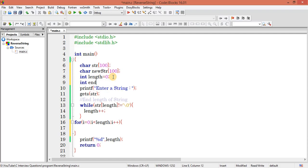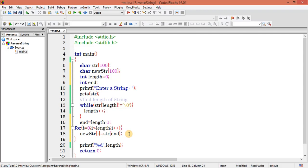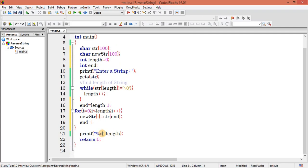I declare an integer pointer variable and after finding the length I set it to length minus 1. For 'welcome' with 7 characters, indices go from 0 to 6, so the pointer starts at 6. Inside the loop I write: new_str[i] = str[ptr]. Since i is increasing, I need to decrease the value of ptr each iteration. Then I print the new array new_str using %s.